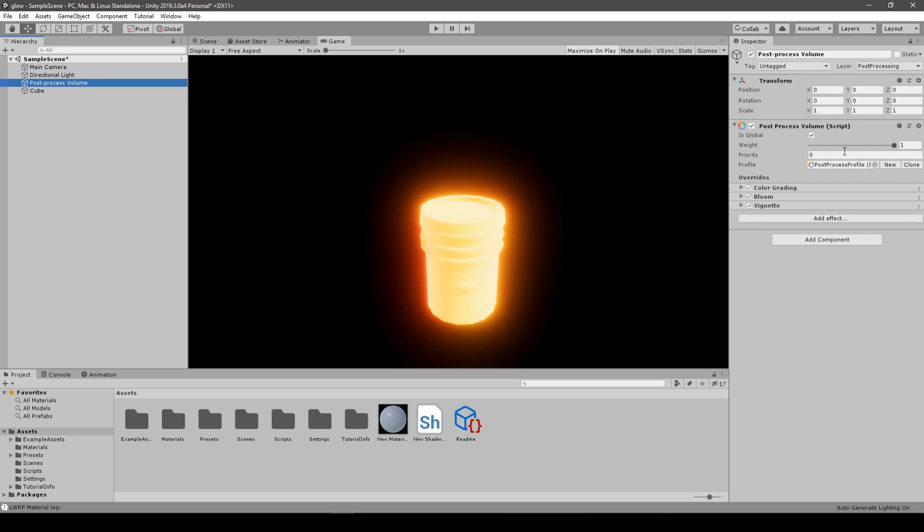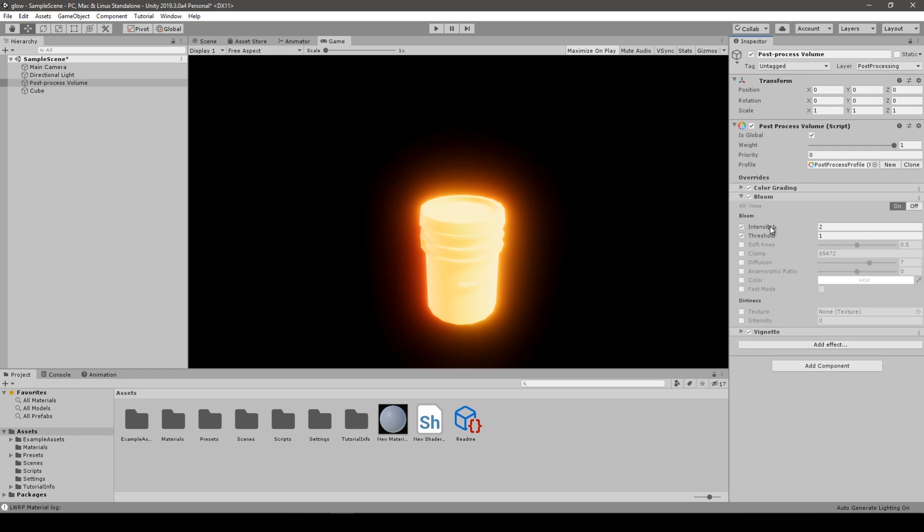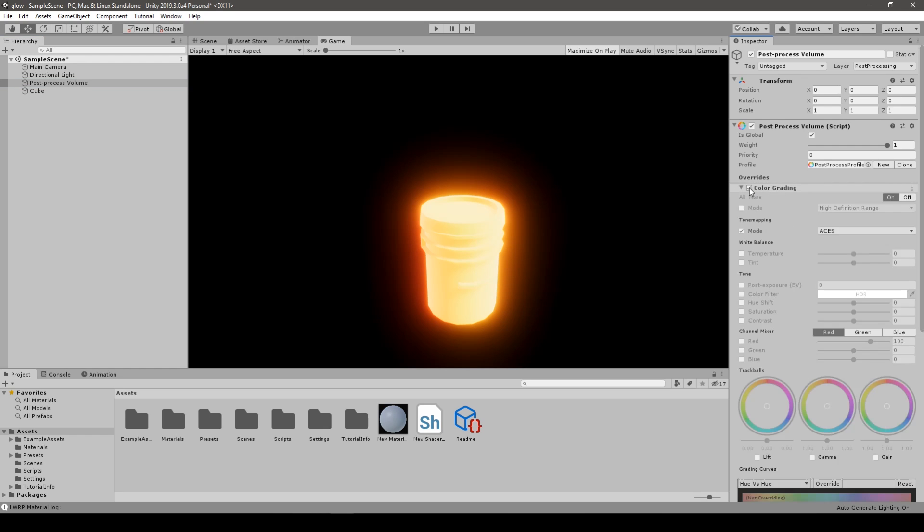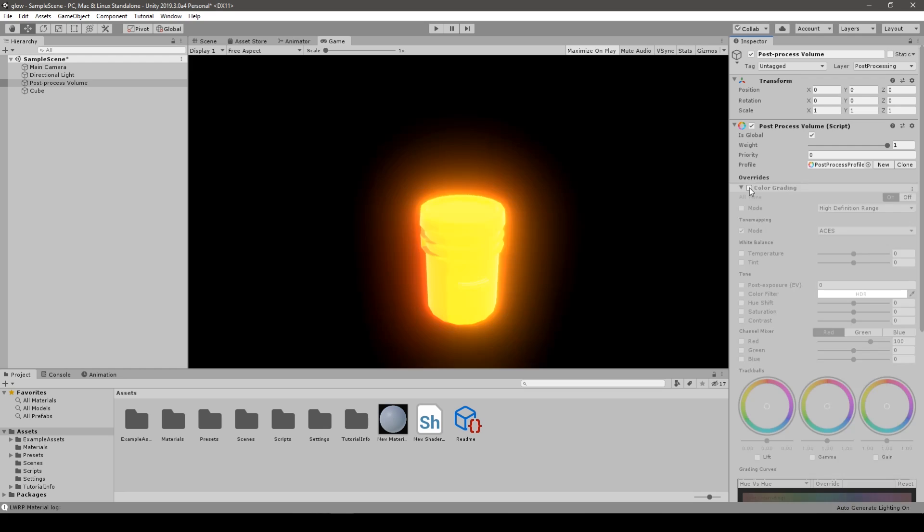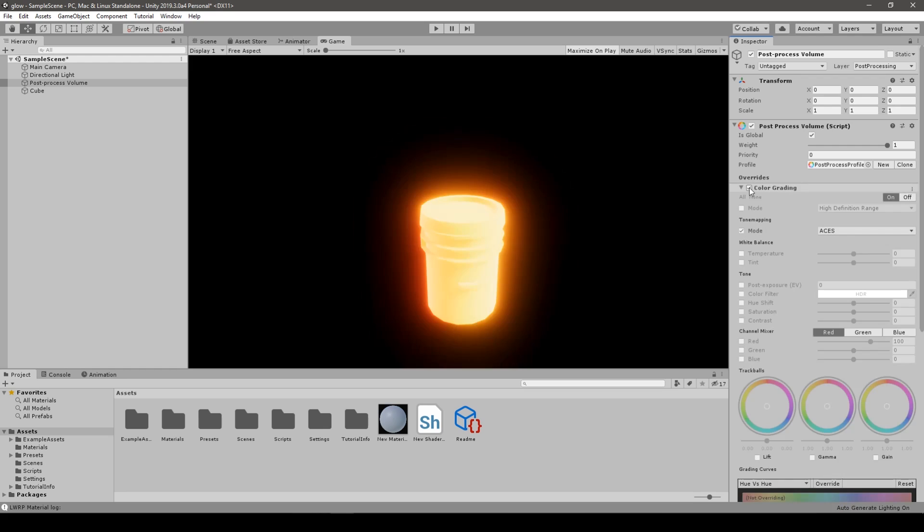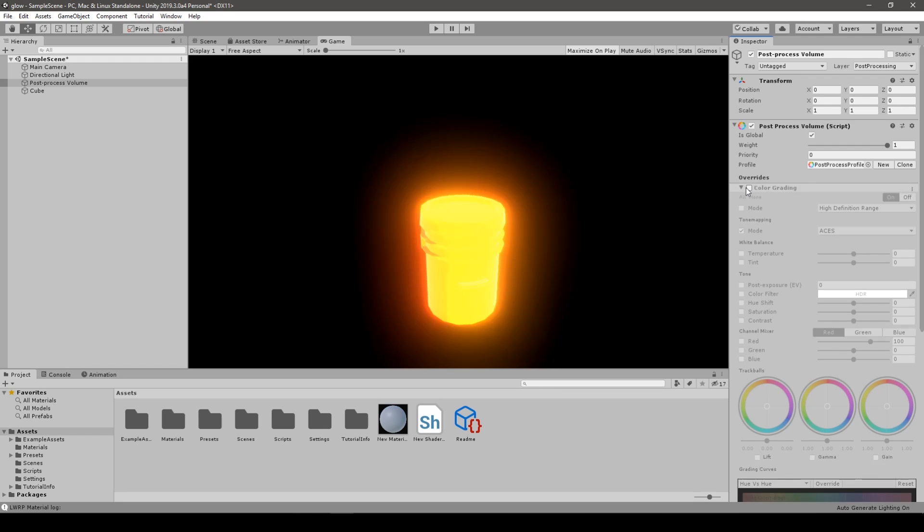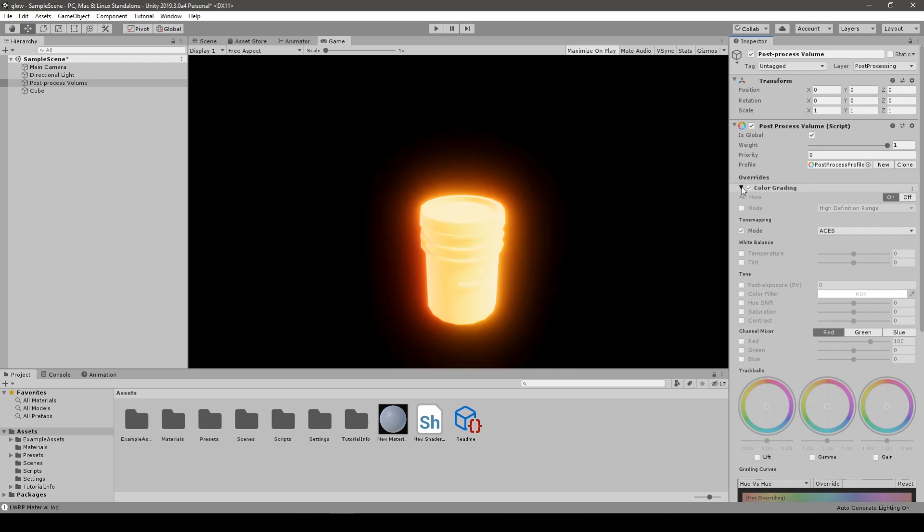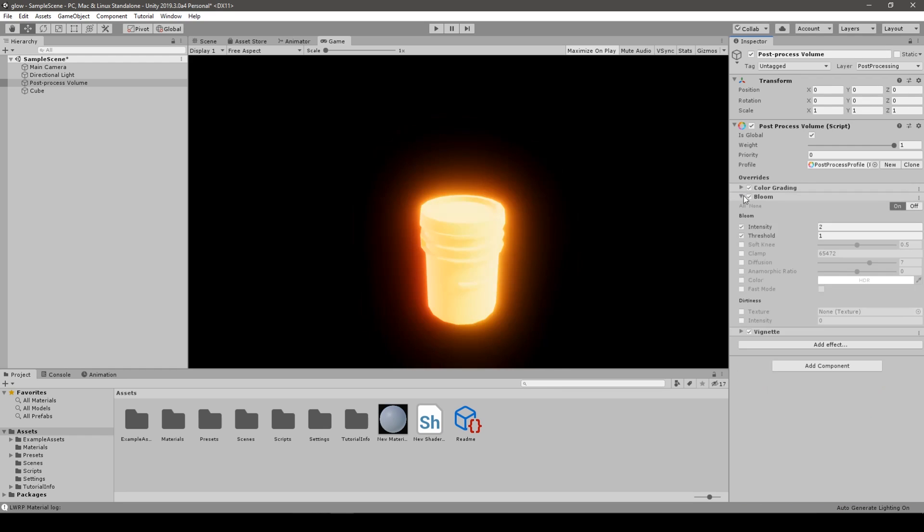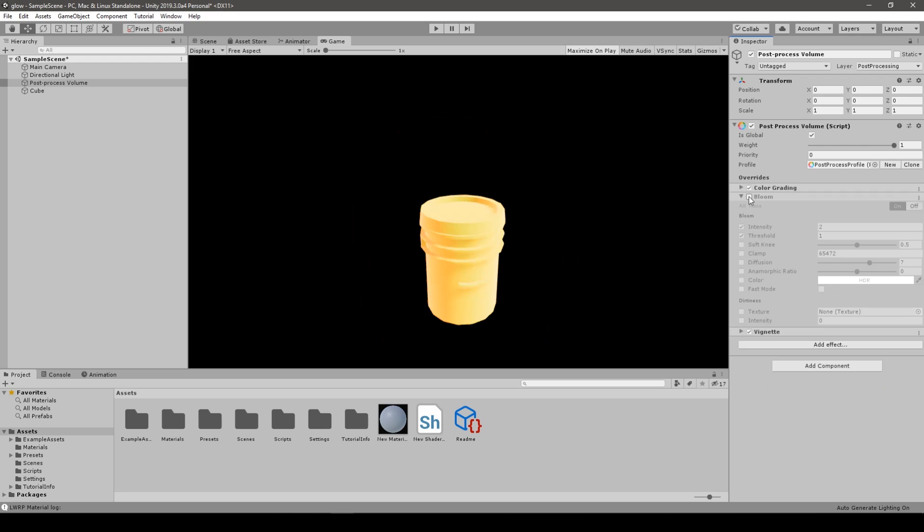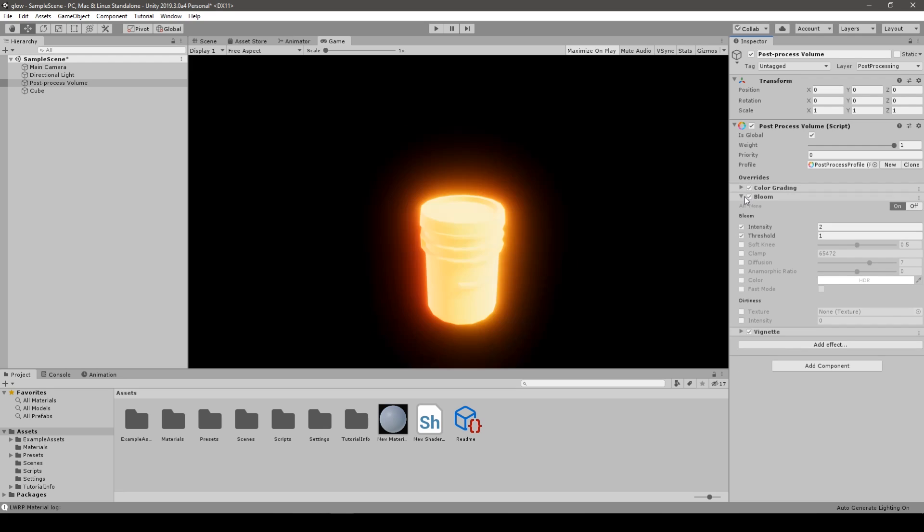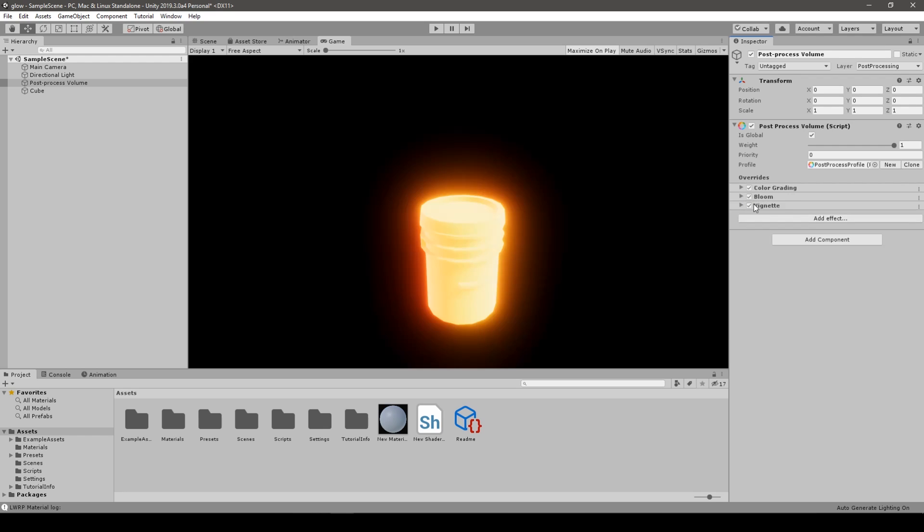Also we need our Post Processing Volume script in Post Processing Manager object, and we need a Bloom option. Color Grading is fine as you can see but it's not necessary actually, so you can turn it off but I like it.